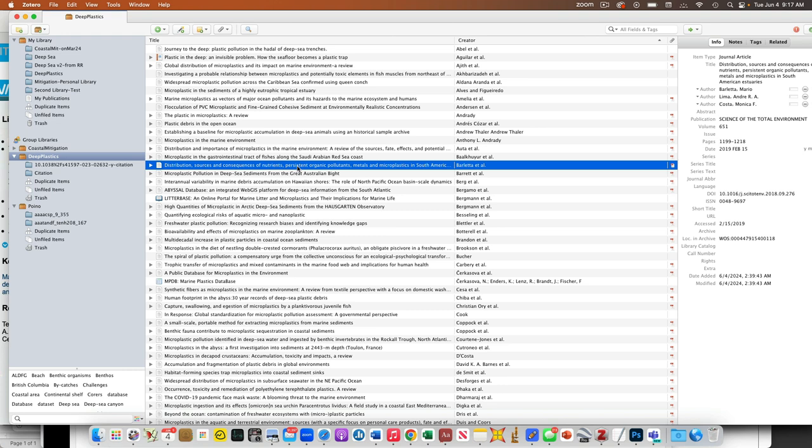Once we get this all together, we can actually start to set the stage, and then when we start collecting our data, we can compare our data to that stuff. Does it match? Is it similar? Is it really different? Whether it's in a sand dollar or a crab or deep sea sediment or whatever.